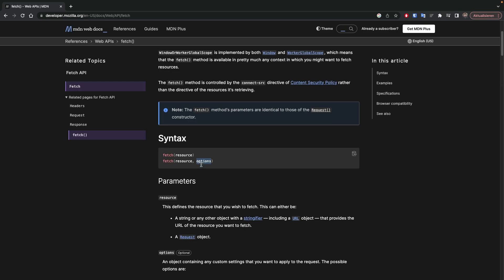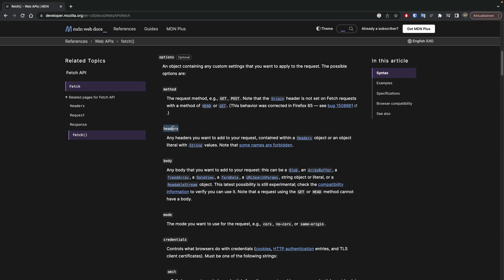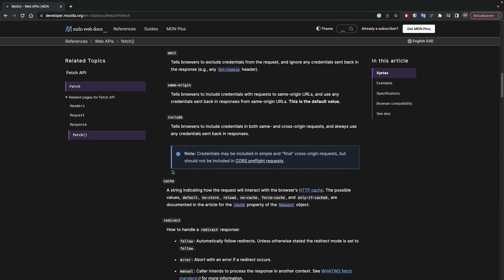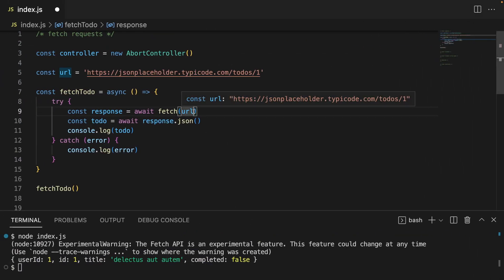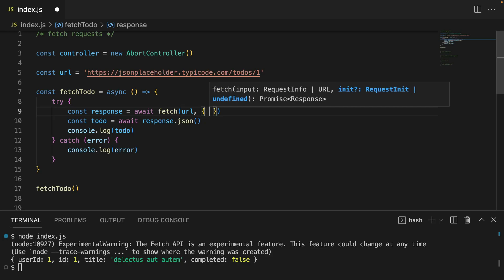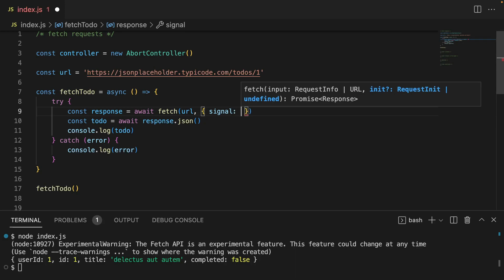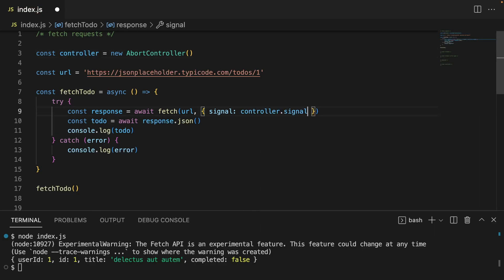Let's take a look at what kind of options we have. We have method, headers, body — if you don't specify the method, it defaults to GET. And scrolling further, we find signal: "An AbortSignal object instance allows you to communicate with a fetch request and abort it if desired via an AbortController." So going back to our code, we can pass another options object here, and I'm going to pass a signal. It's already recommending signal, and I'm going to grab it from the controller — so controller.signal, just like this.